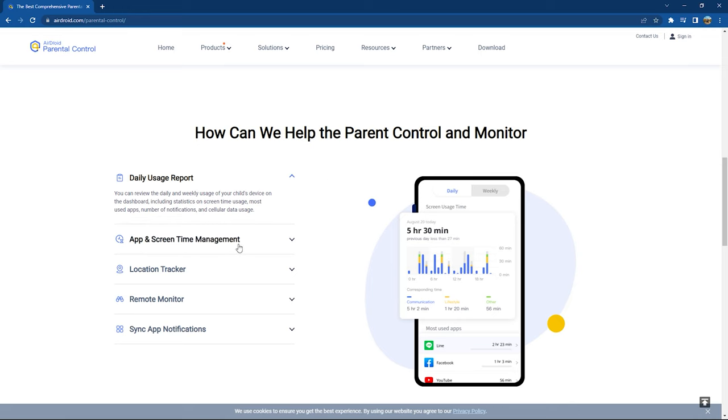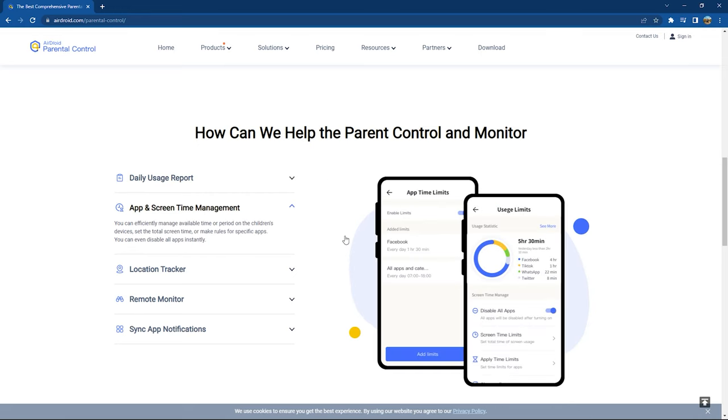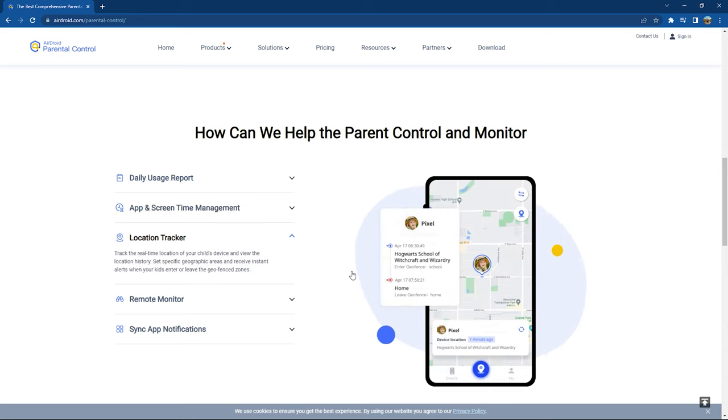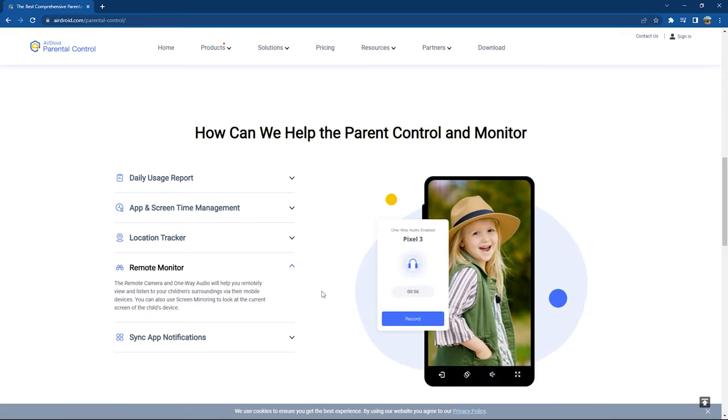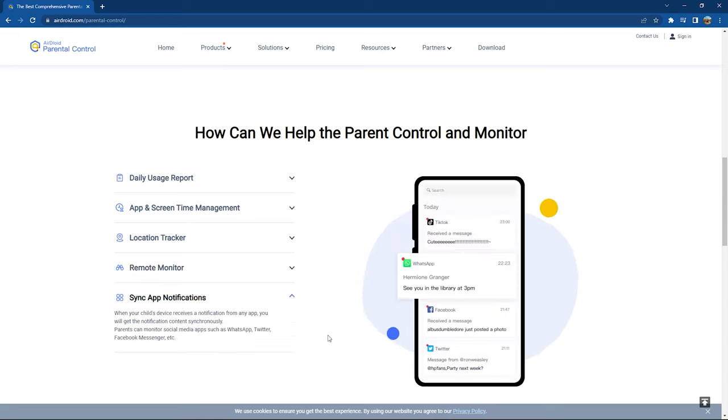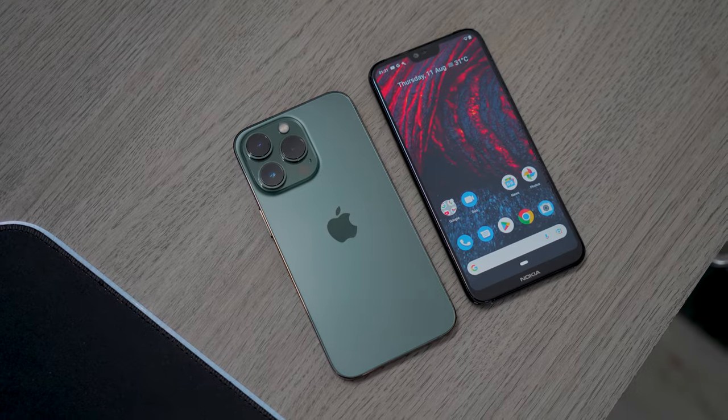You can set the total screen time and make rules for app usage, and you can disable apps. You can track your kids' location and set geofences, which gives you notifications whenever your kid leaves the designated area. You can remotely monitor the surroundings around your kid using the camera and one-way audio feature, and screen mirroring enables you to view the screen of the device. You can easily monitor the chats across different social media apps with sync notifications.